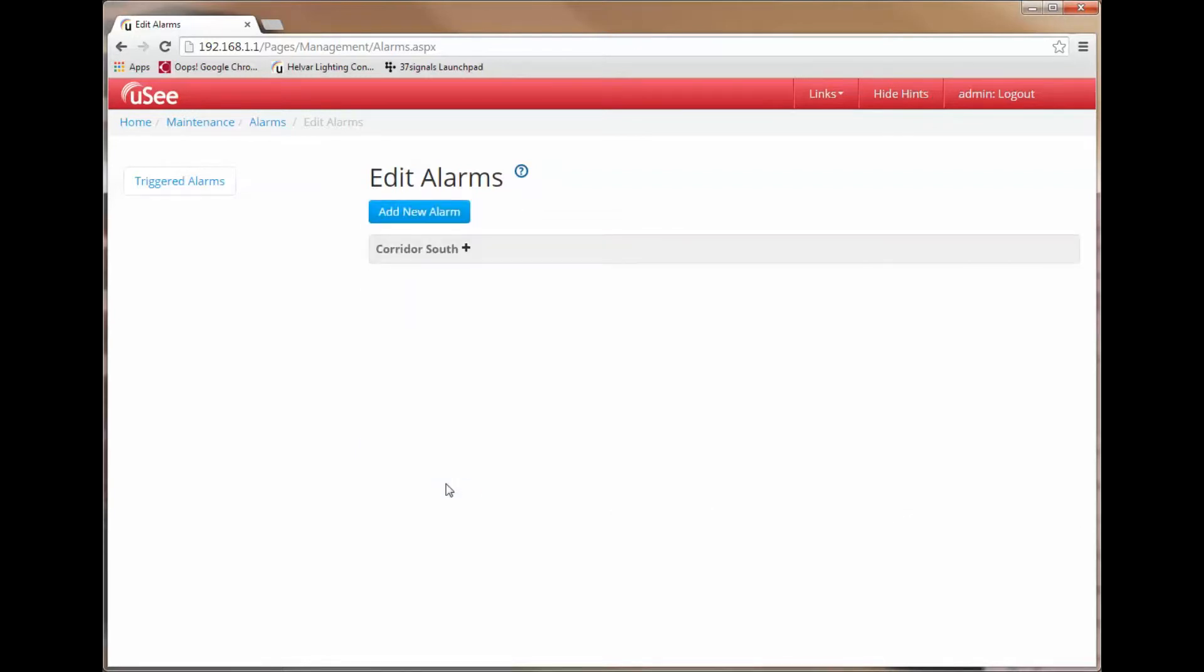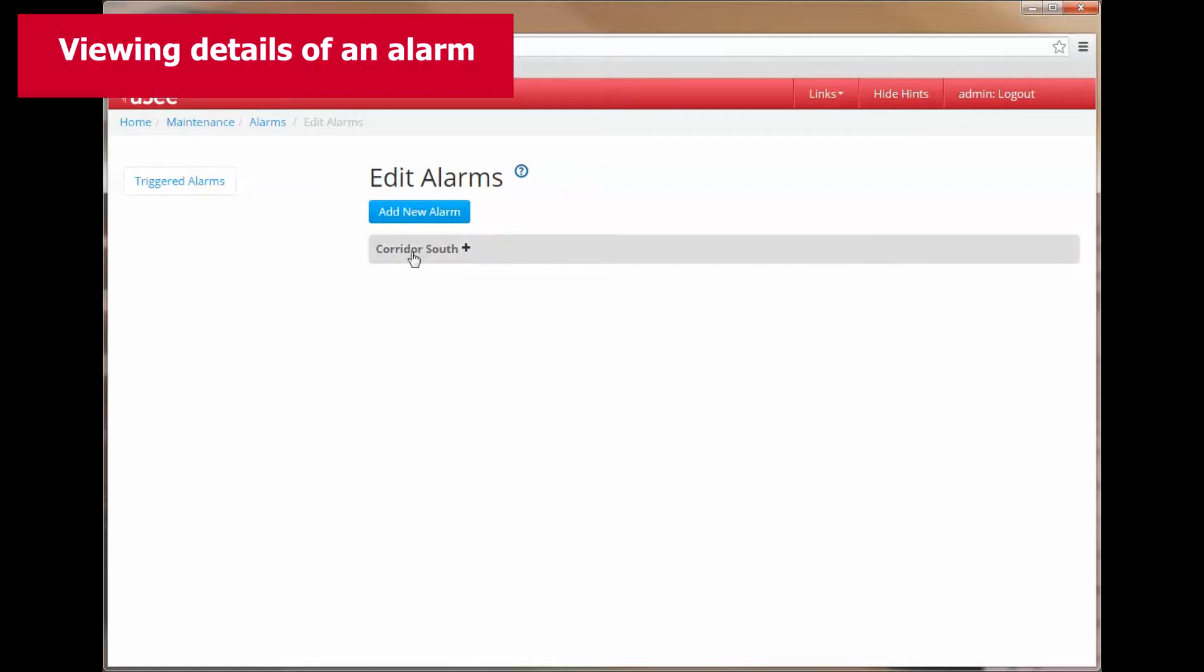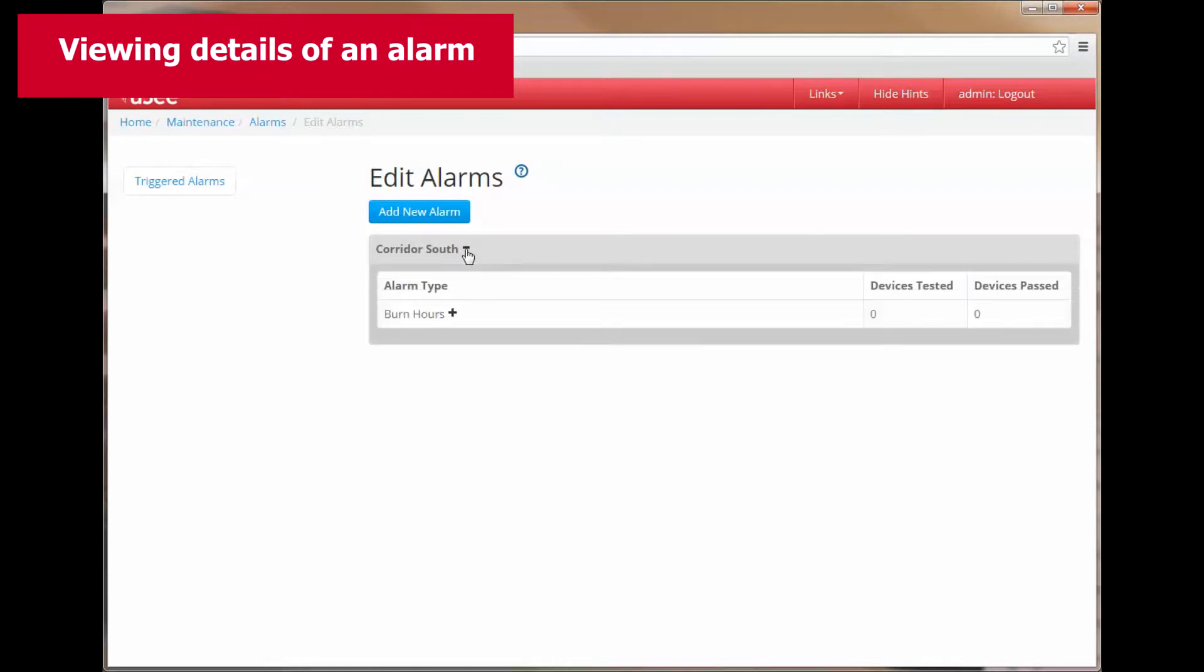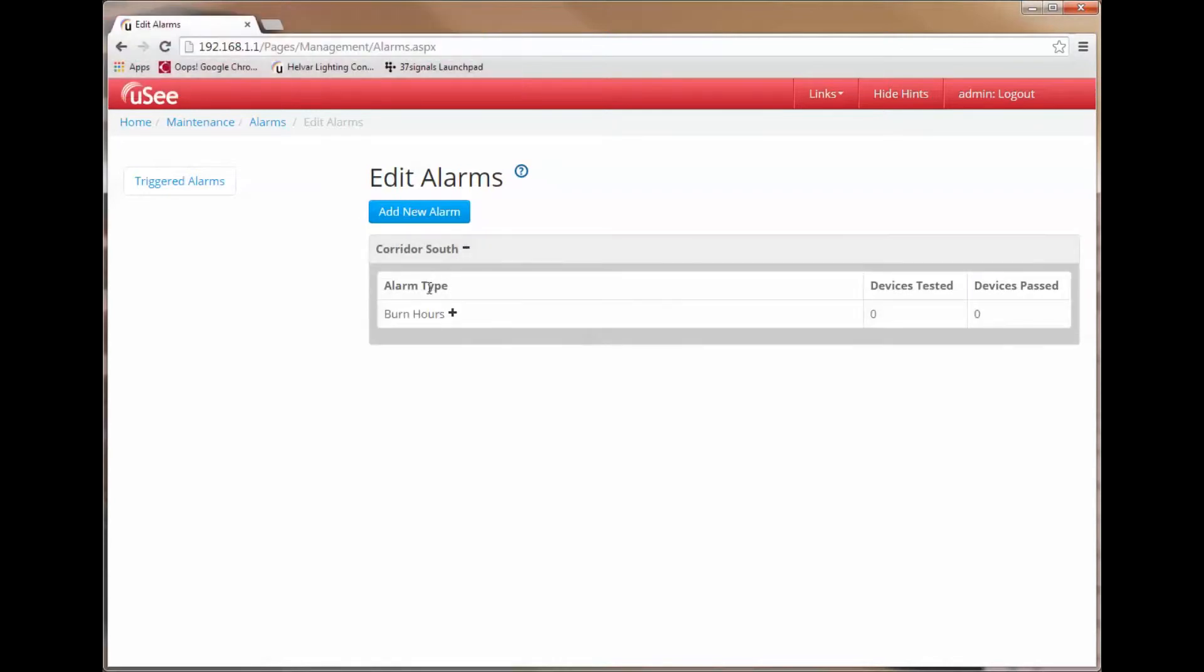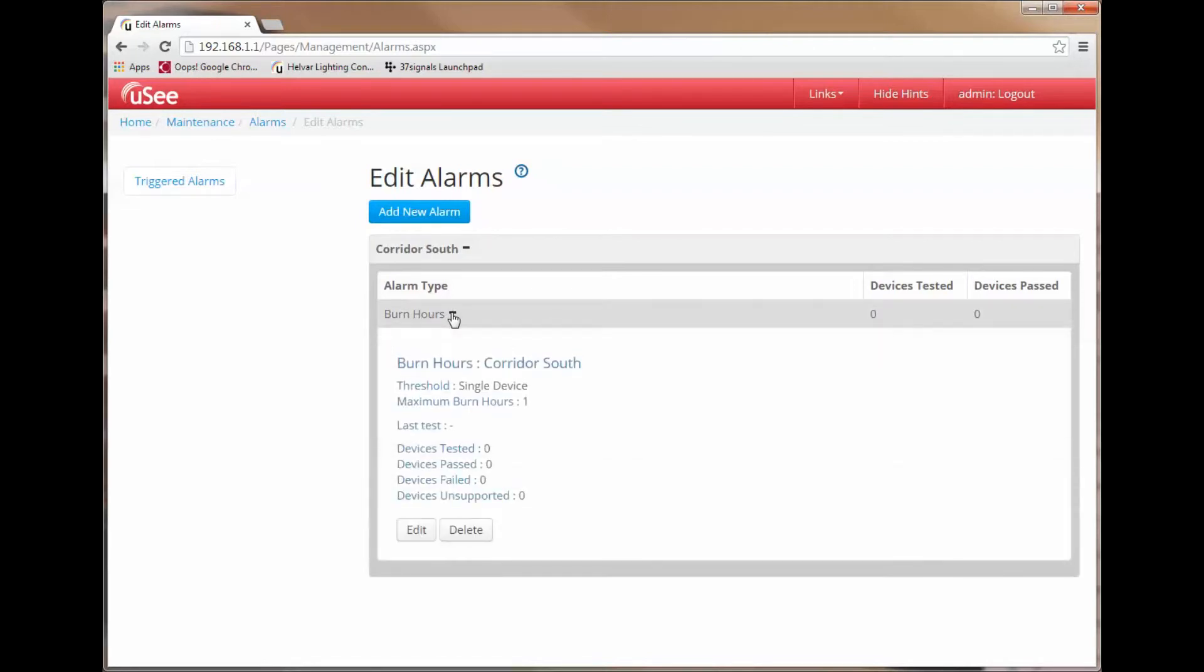It takes me back to the page and you now see there is a new item in my list which says Corridor South. And if I expand that it tells me I have added an alarm type and the alarm type is burn hours. And I can expand that further and it actually shows me it is a burn hours on Corridor South. That is the name of that particular device.